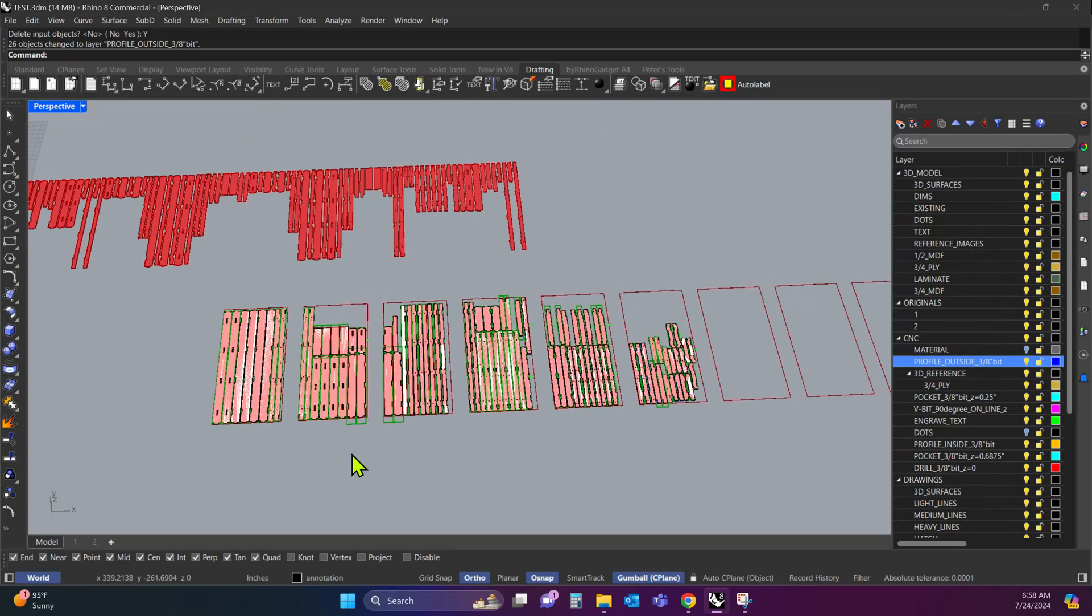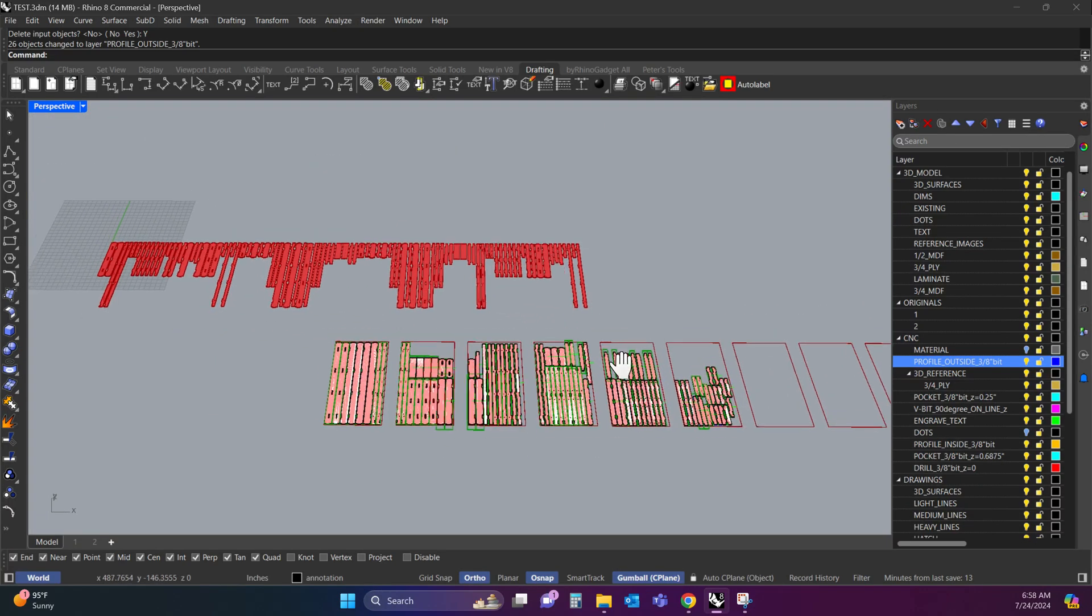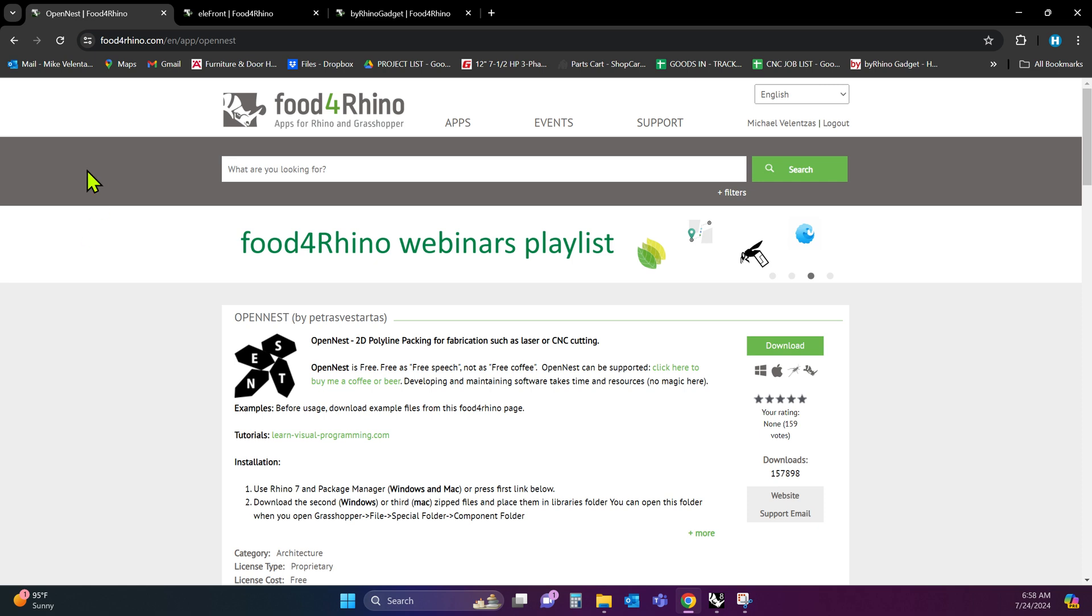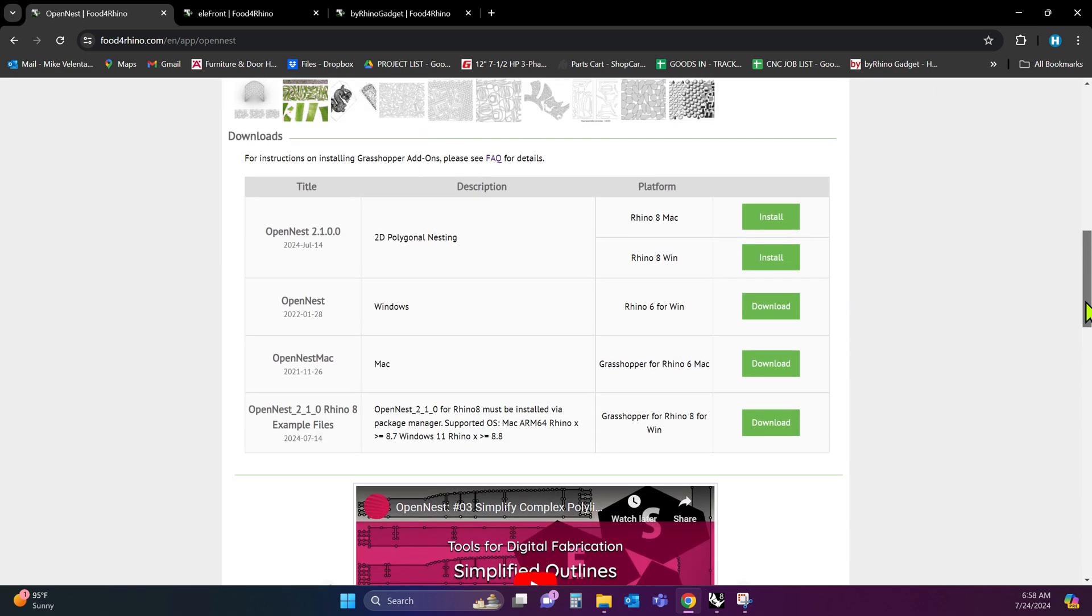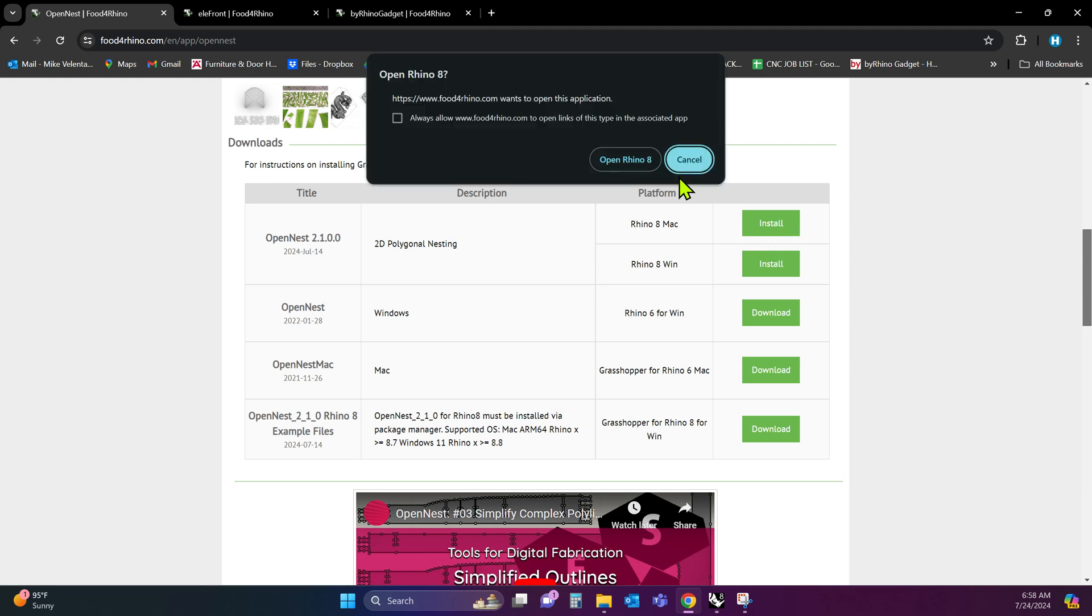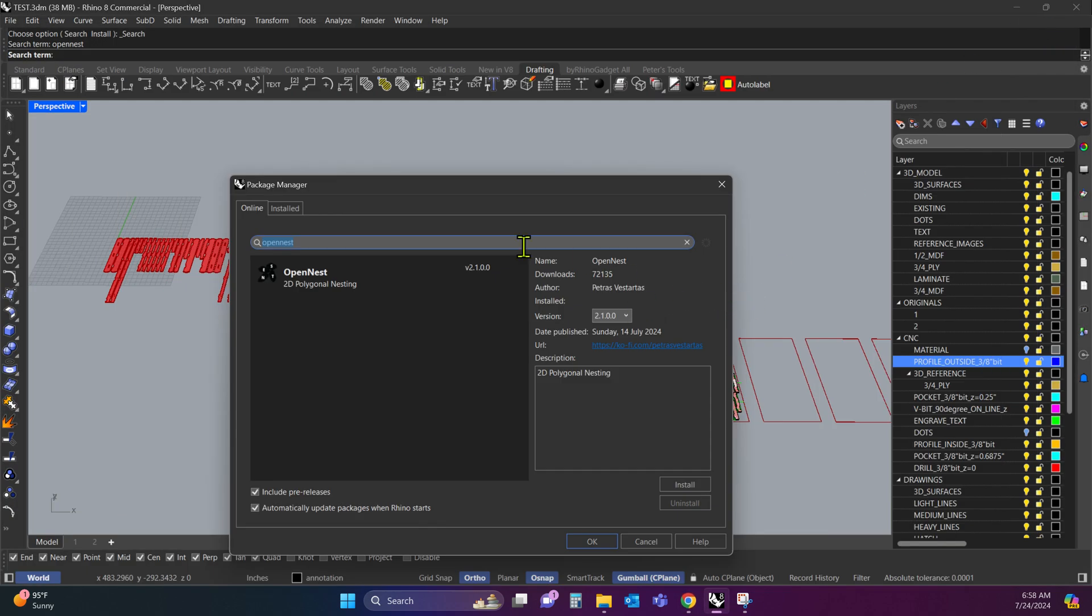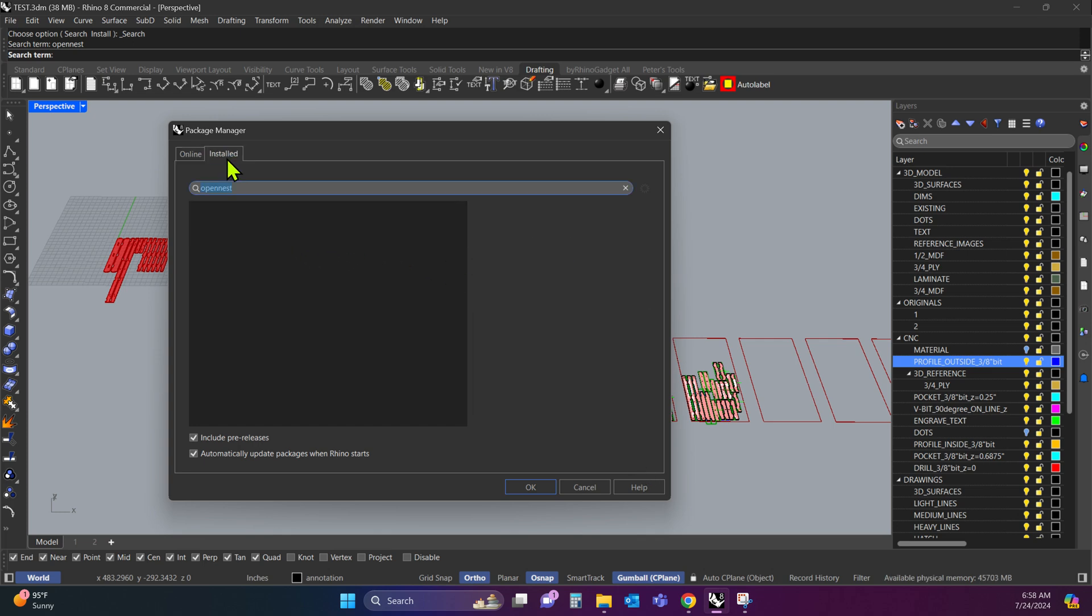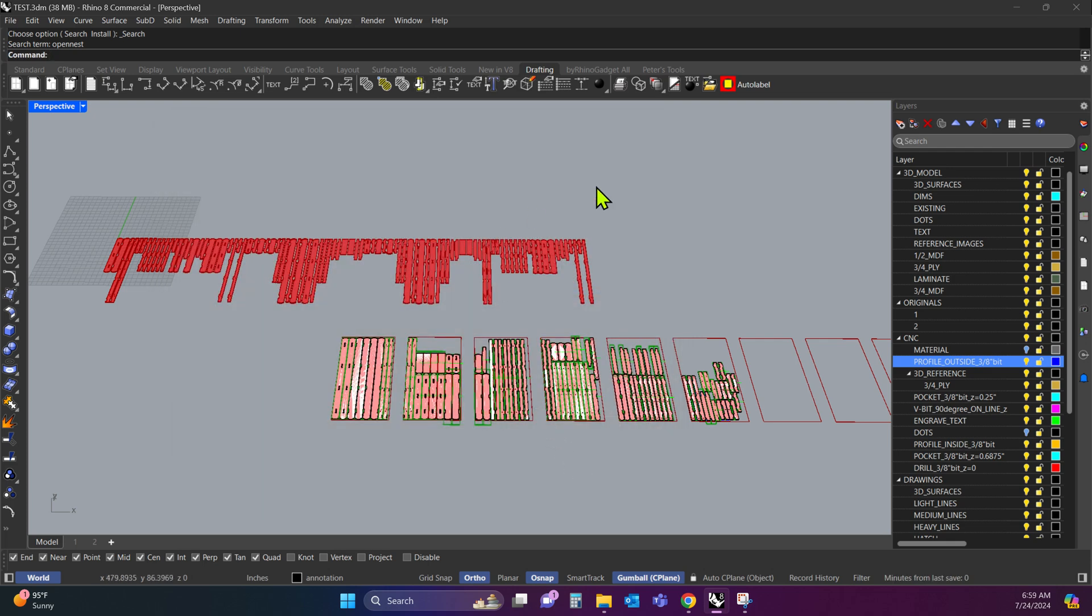Now I'm going to show you how to actually get all these things to work because there's a couple plugins you need to install. So I'm going to open up my browser. And there's three plugins you need, which are pretty simple to install. The first one is Open Nest. So you want to scroll down and you want to just click install, Open Rhino 8. So what that'll do is it'll open up the package manager. And I already have it installed. You just want to click install and that'll automatically load that.